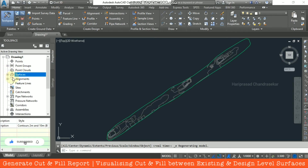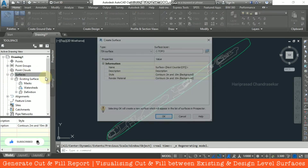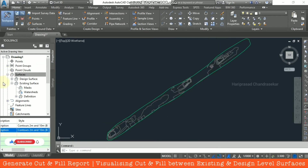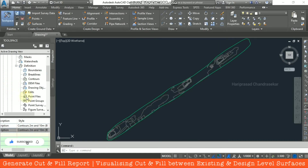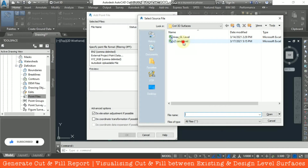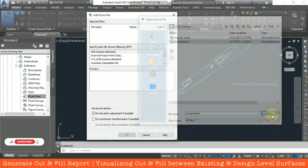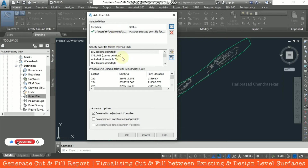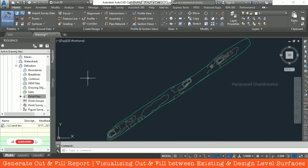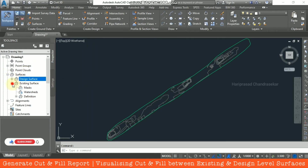Now we do the same for the design surface. Right-click Create Surface and name it 'Design Surface', then click OK. Go to Point Files, right-click Add, click the plus icon and select the second file. This is our design surface. We choose the format again — Point Number, Northing, Easting, Elevation, Description — everything matching, then click OK.